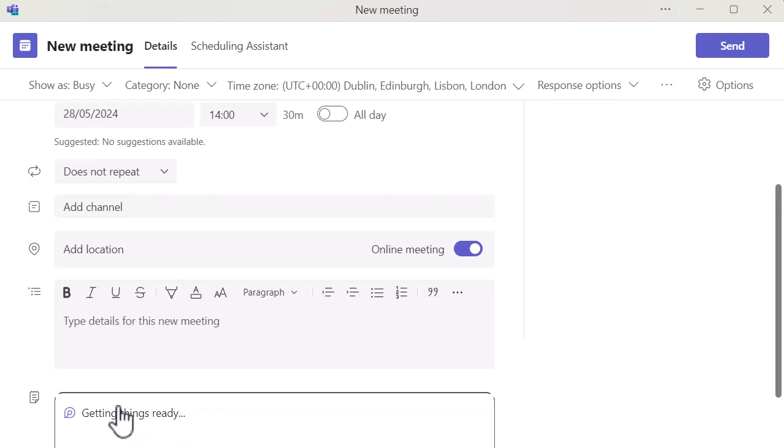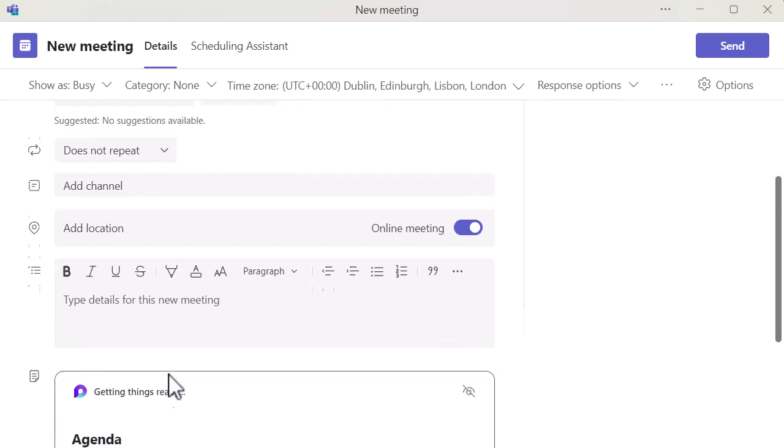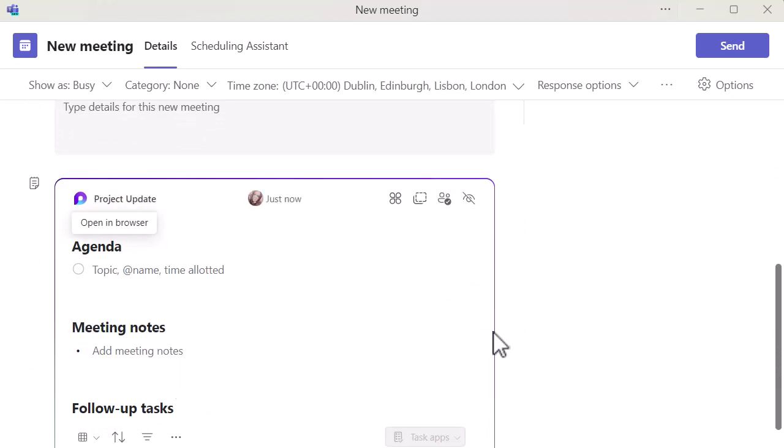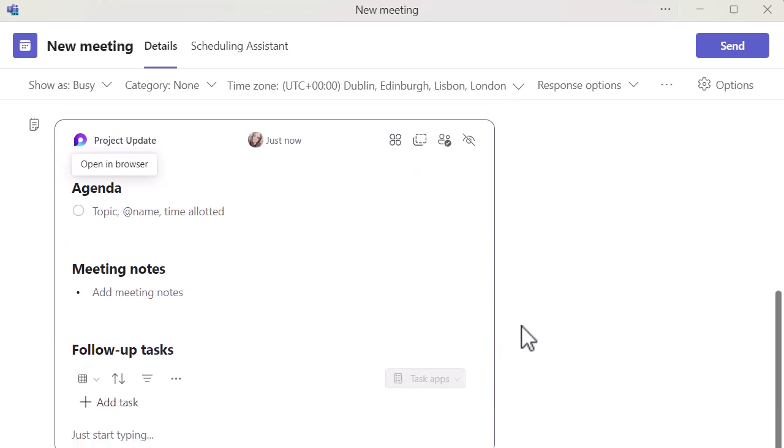When I do, you might recognize the icon—it's creating a Loop component for me which is already formatted with exactly what I need. You can see here I've got an agenda, meeting notes, and follow-up tasks.